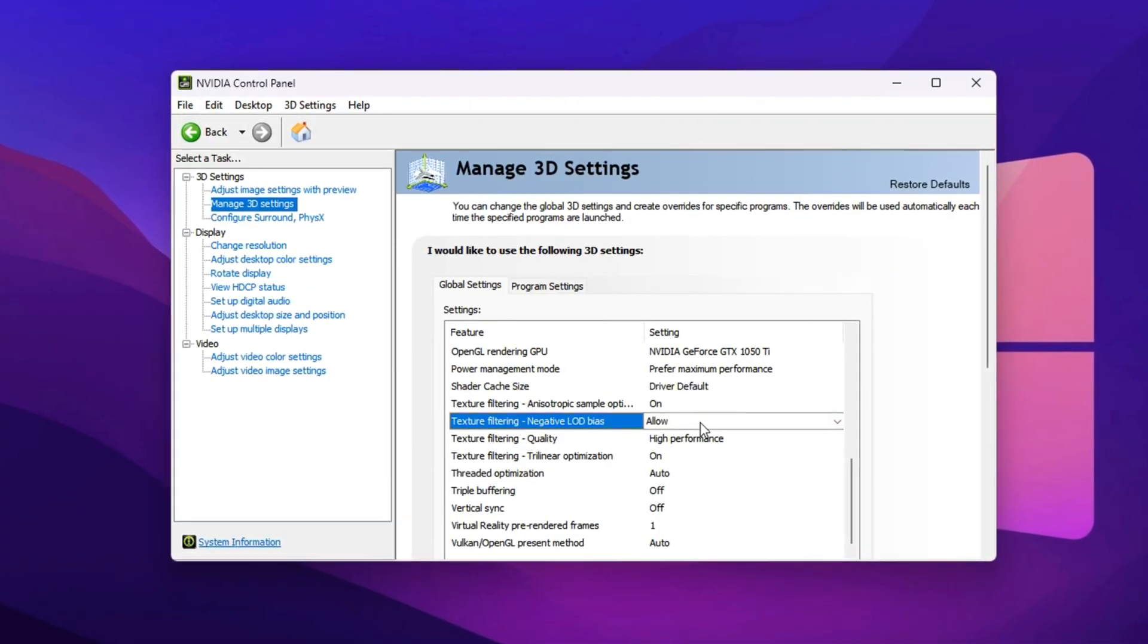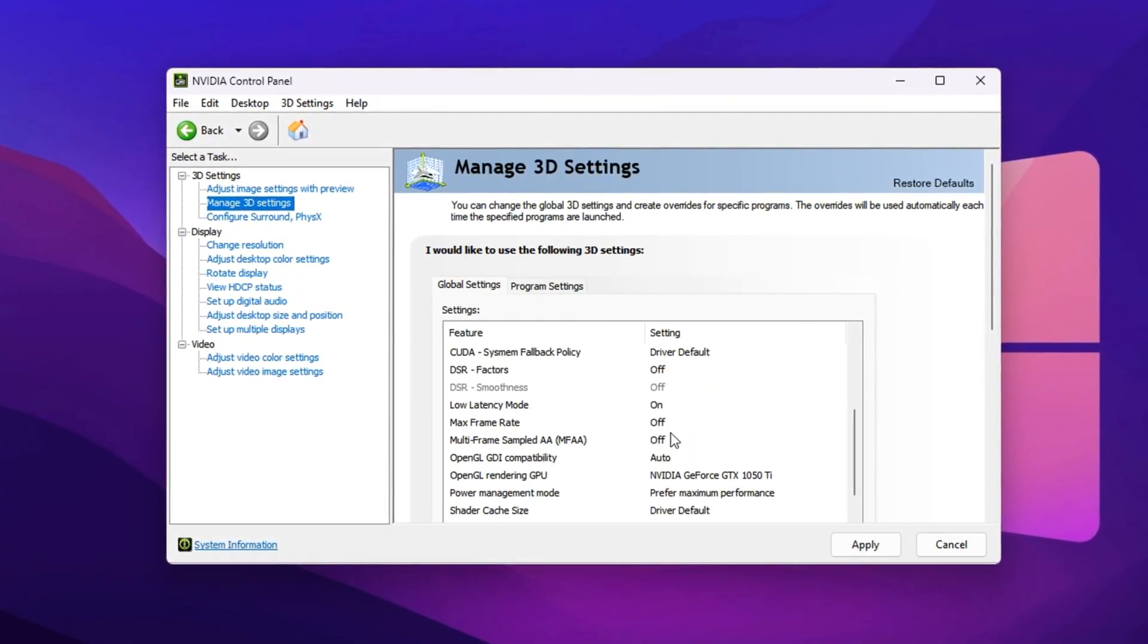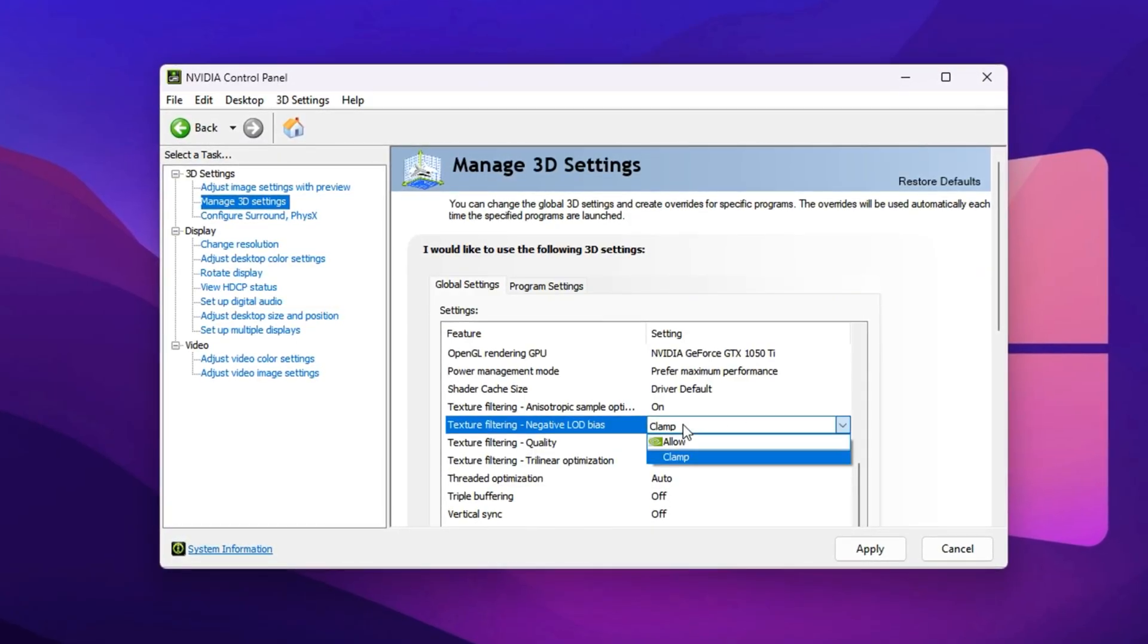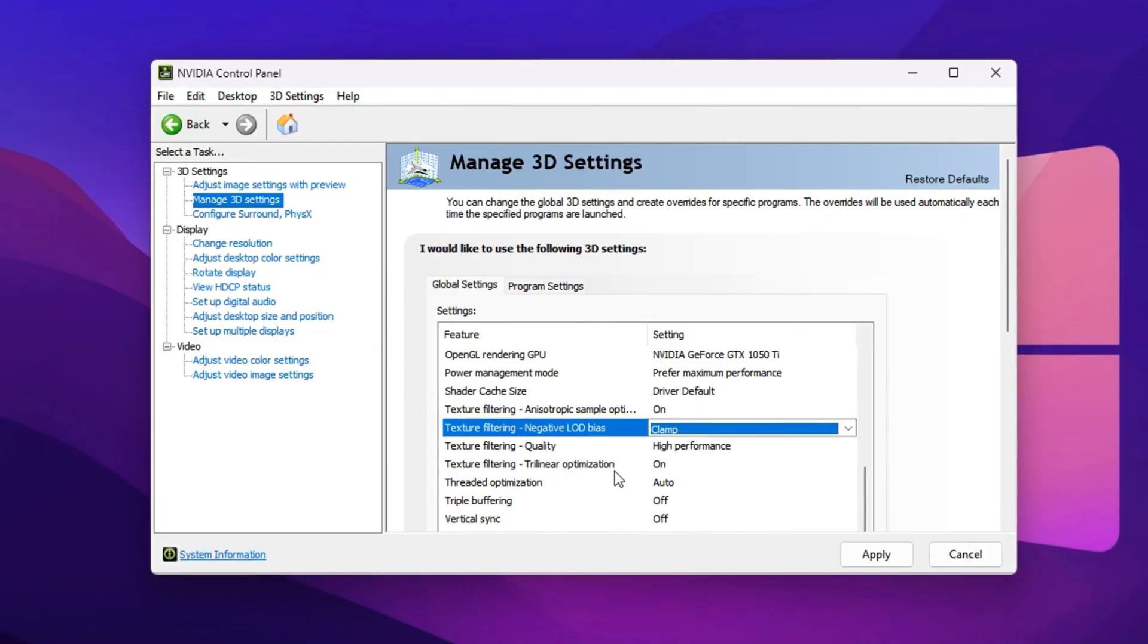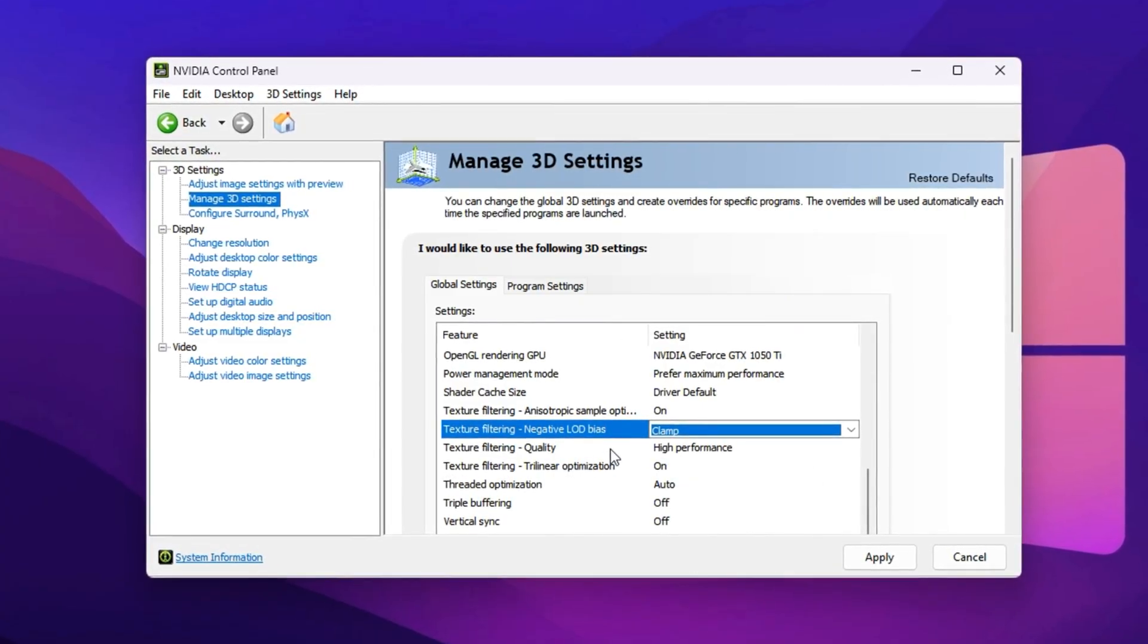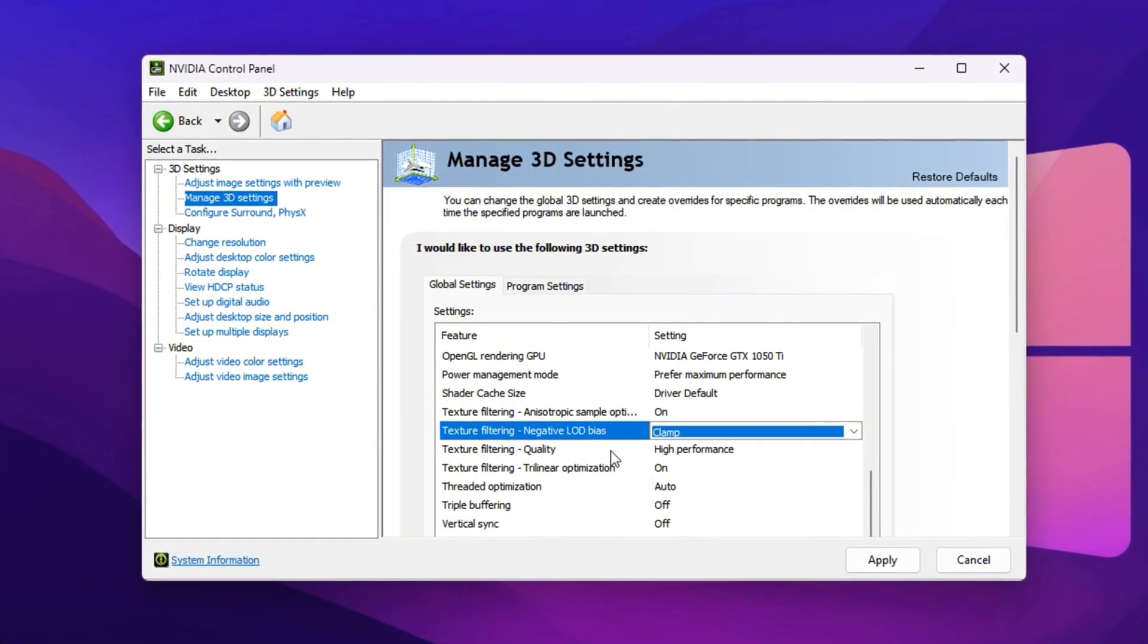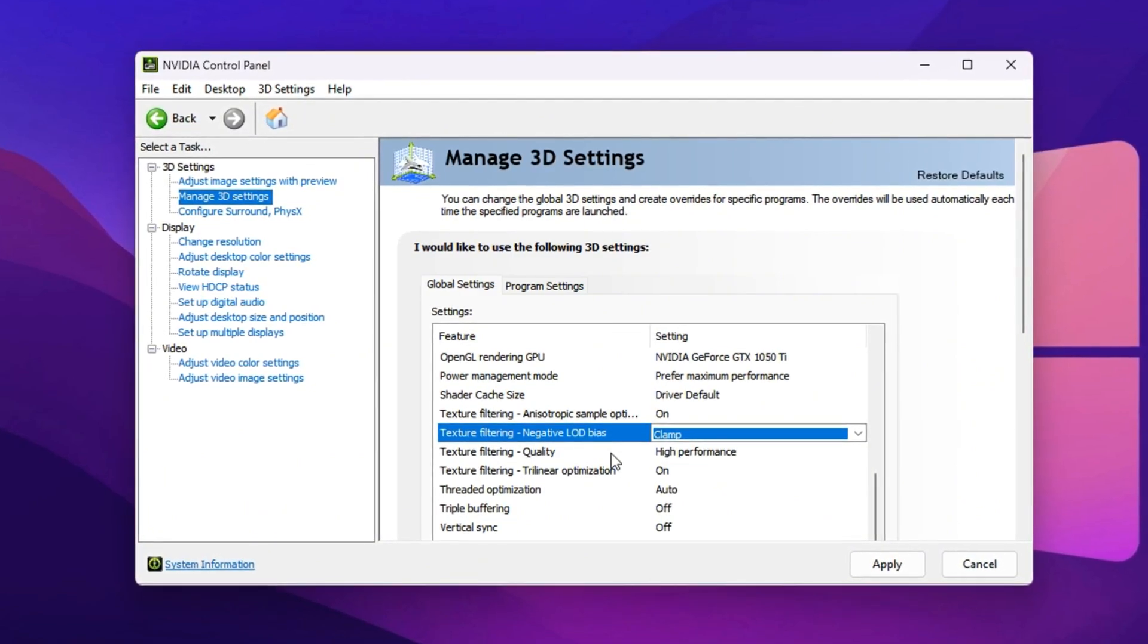This prevents shimmering and texture flickering during fast movement, making Fortnite's visuals cleaner while keeping performance high. Once all these changes are applied, click Apply in the bottom right corner. With these extra NVIDIA Control Panel tweaks combined with your earlier optimizations, Fortnite will run smoother, respond faster, and maintain higher FPS, giving you a competitive edge in every match.